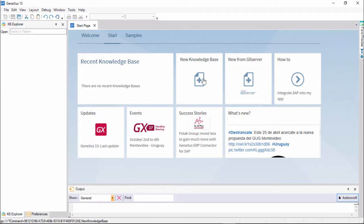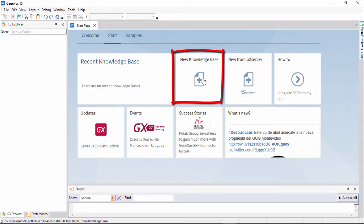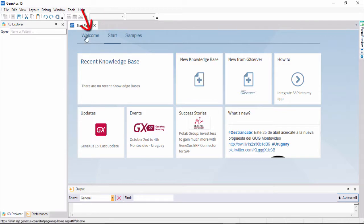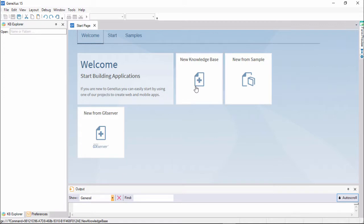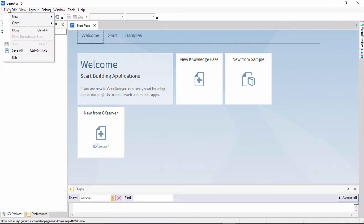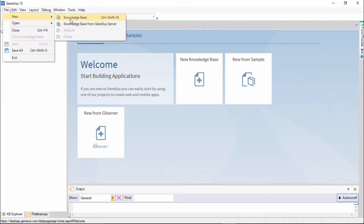We can do it directly from the start page using this tab, or this other tab. We can also do it by selecting File, New, Knowledge Base in the toolbar.